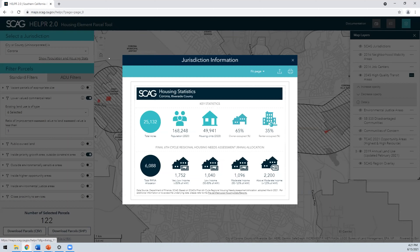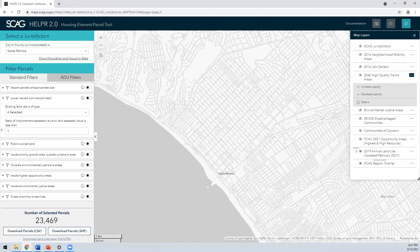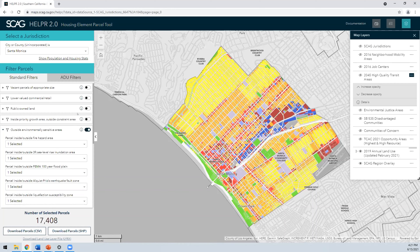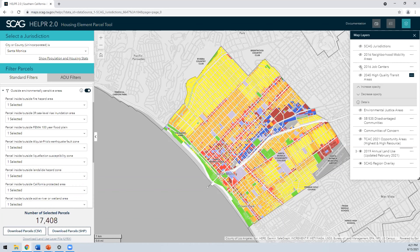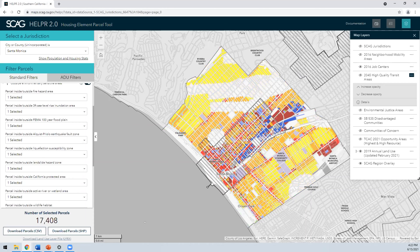I wanted to zoom over to the city of Santa Monica — a fairly good demo city because folks tend to be regionally familiar with it. There are 11 filters for environmentally sensitive areas, fire hazards, and sea level rise inundation. I'll click all of them on — it gives a really interesting map of Santa Monica showing parcels that are in none of these constraint zones. I also want to put in our job centers layer as an overlay, which is part of Connect SoCal's priority growth layers. This is the first time we've actually had the full polygons available for viewing here.